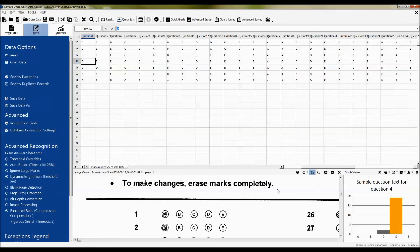Now our data is clean and can be saved, exported, or we can run a quick stats operation to grade our tests or tabulate our survey.